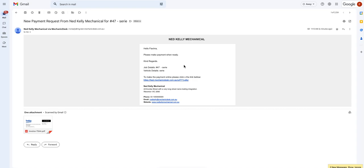Something to also be aware of is if the invoice has been finalized, then the PDF of the invoice will come attached to the customer's email. If it has not been finalized, it will not show the PDF attached.